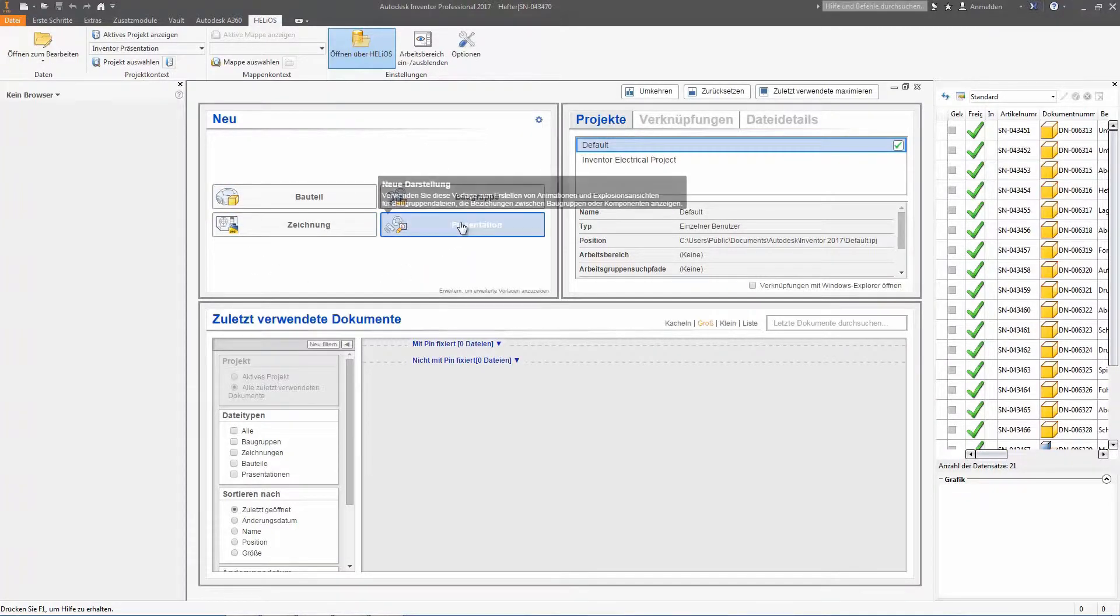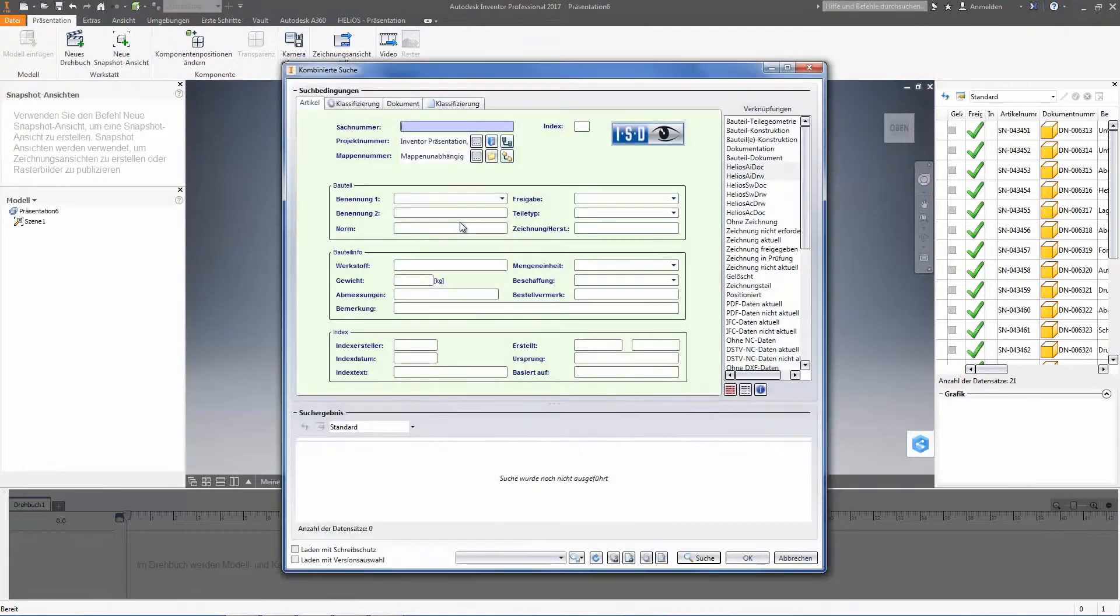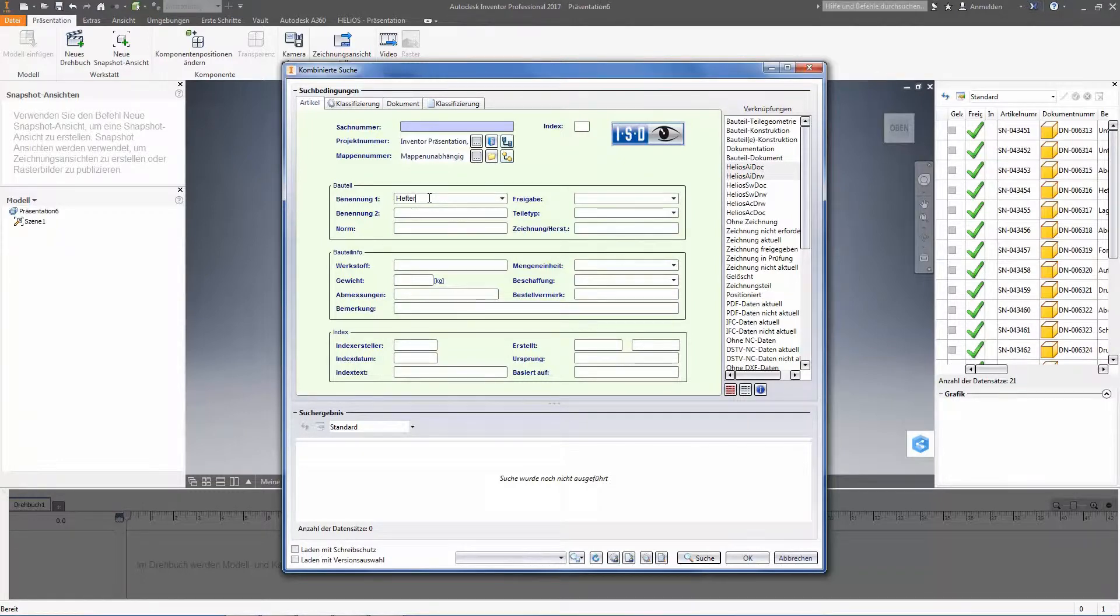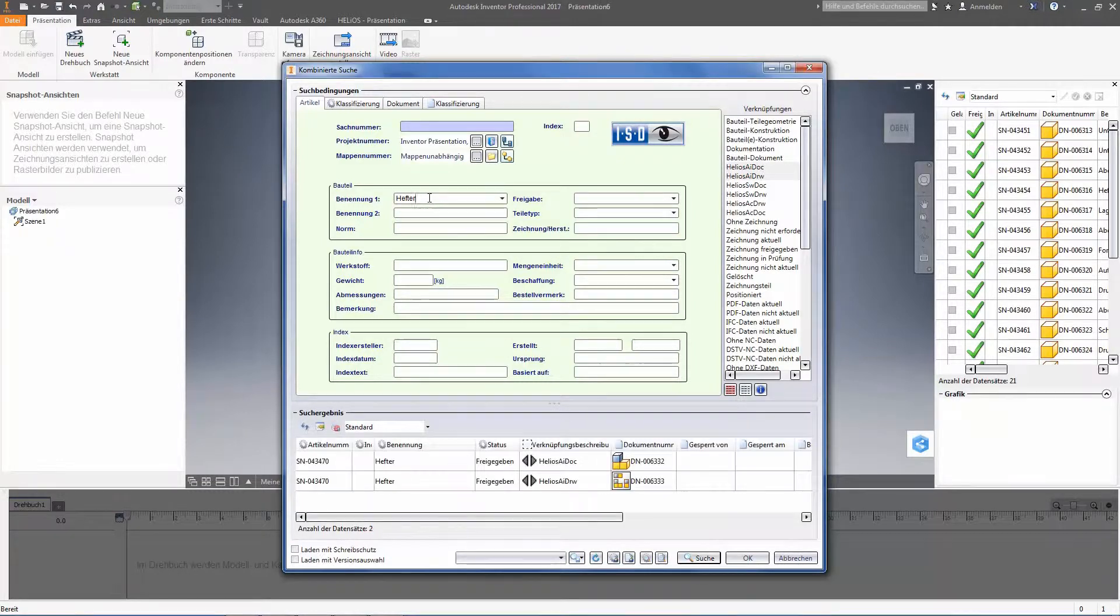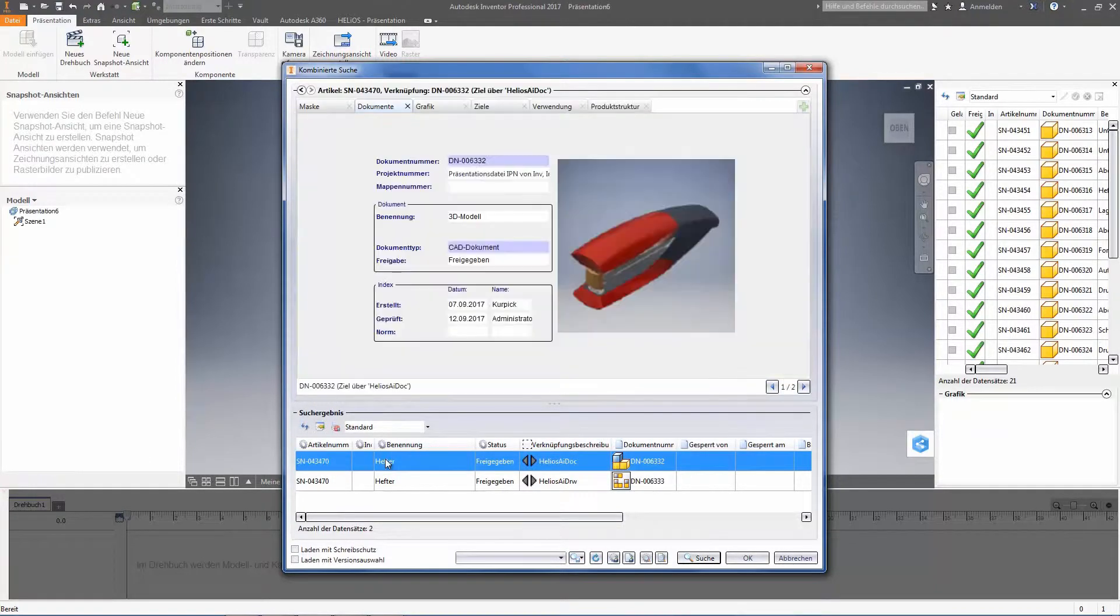Here we start with a new presentation, where the combined search is shown, with which we load our assembly that we would like to present. In this case, we would like to show the presentation on the basis of a loose leaf binder.